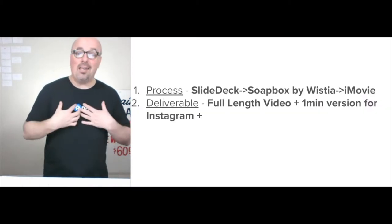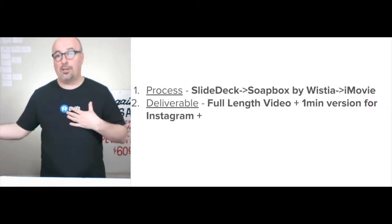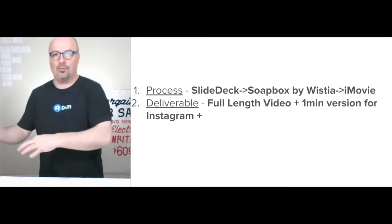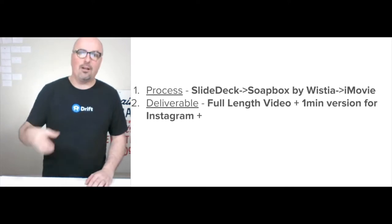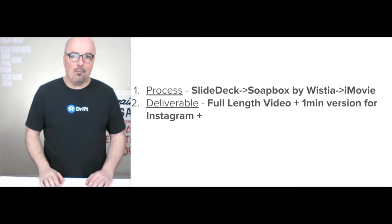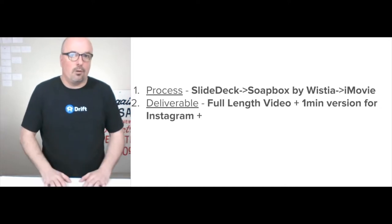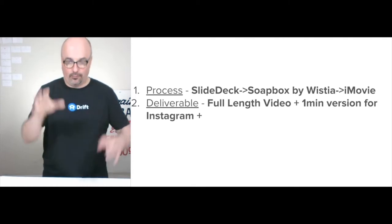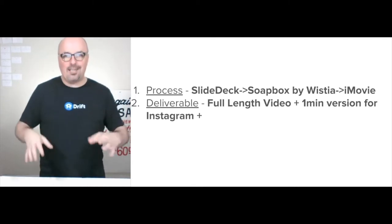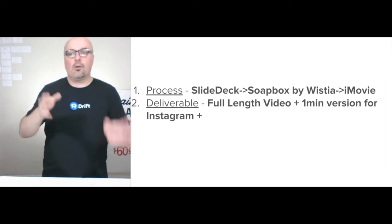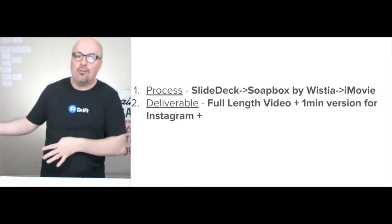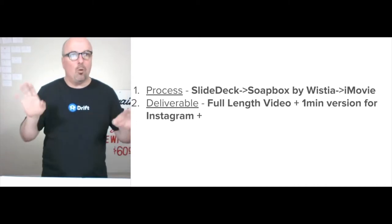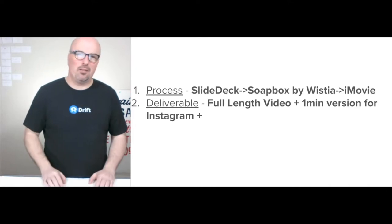For media creation, I use a slide deck into Soapbox by Wistia and use iMovie. Because I have the pro version of Soapbox by Wistia, I can download the MP4 file and edit that in iMovie — that's where the deliverable comes from. That actual episode is the deliverable. You also end up with the audio version, and then you make a one-minute vertical version for Instagram and other platforms. I would definitely go with Instagram for them — they're already on Facebook.